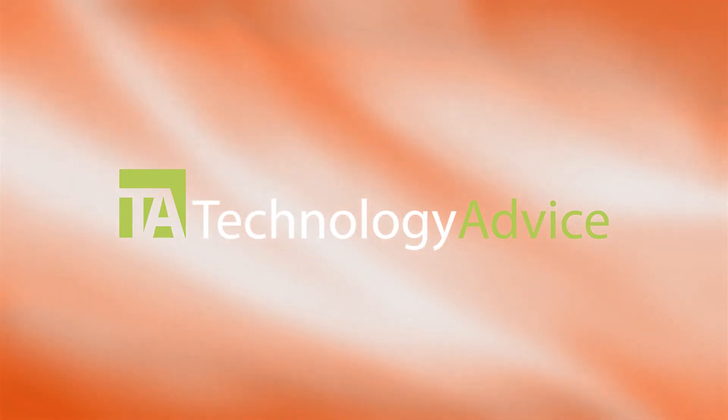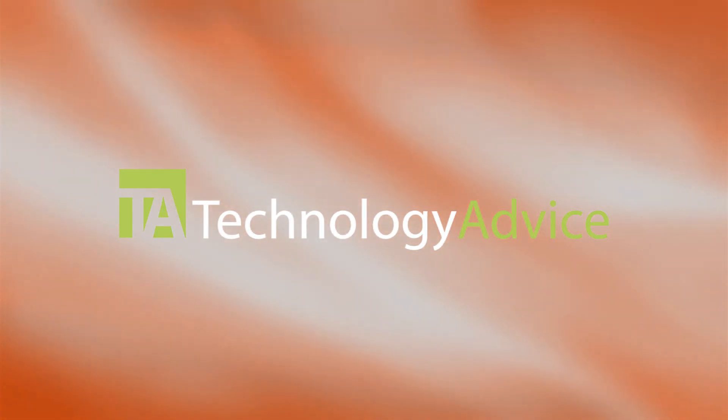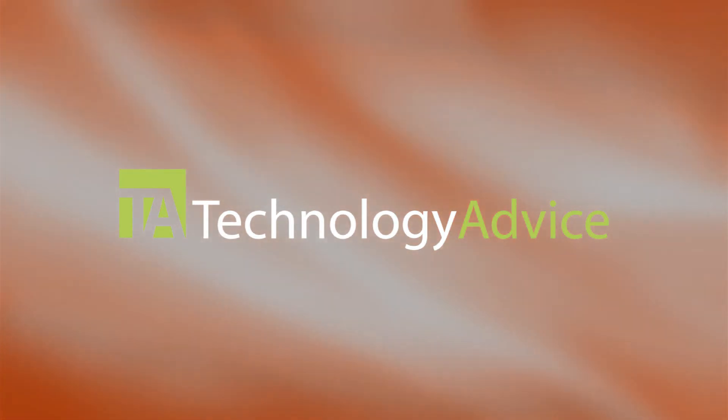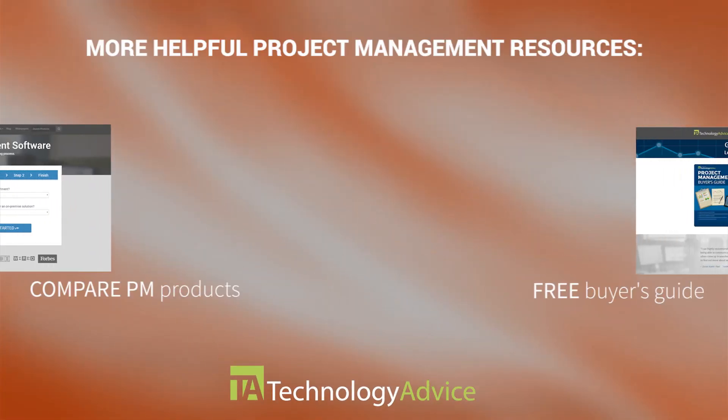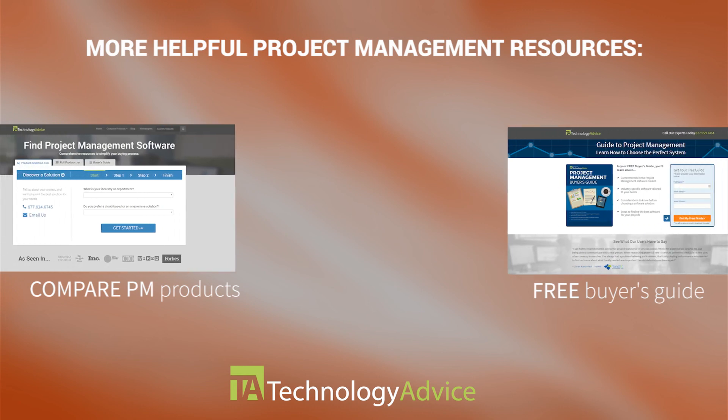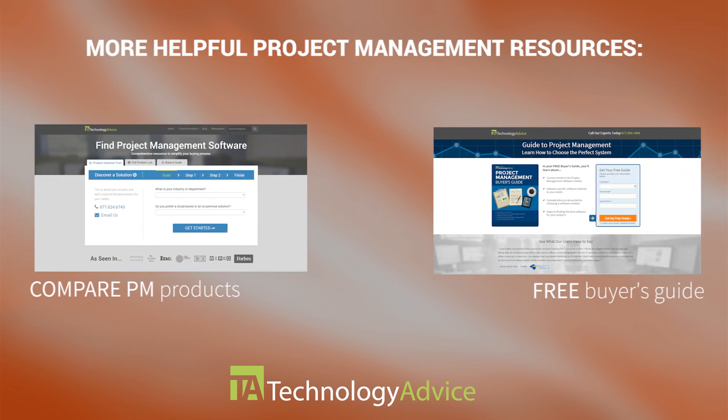To find out more about Central Desktop or other project management software, check out our website, where we can help you find technology that will fit the needs of your work. Thanks for watching!